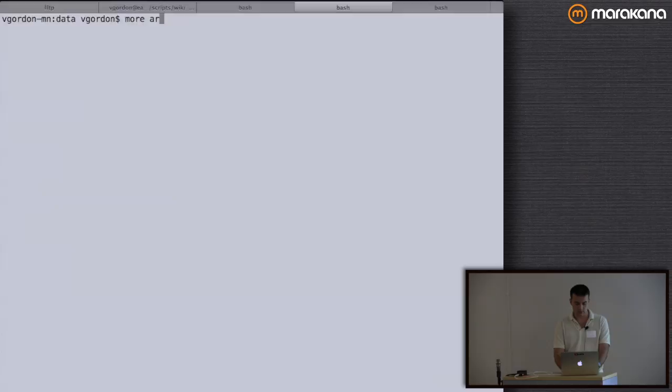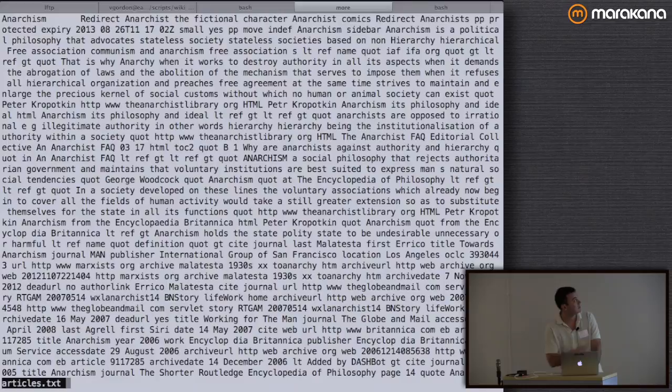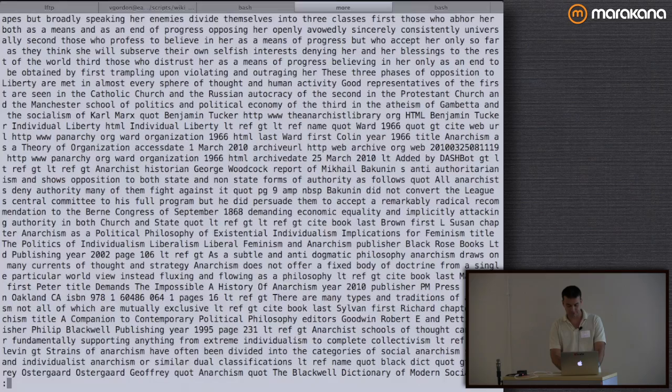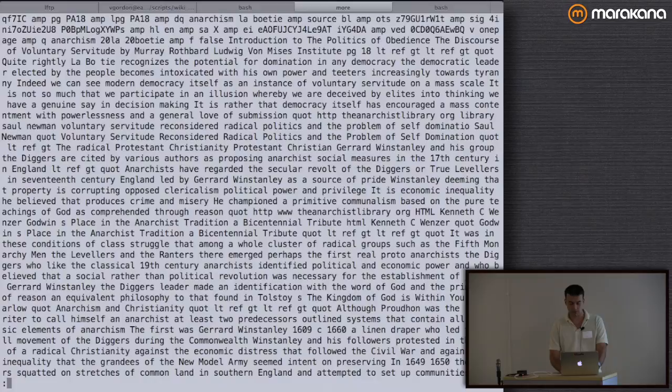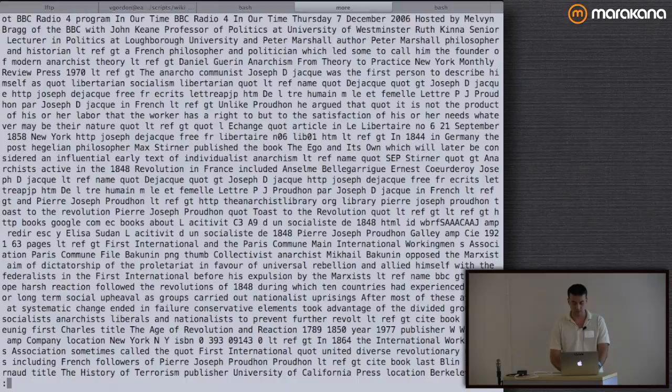So I have this articles.txt — the first entry is anarchism and then just text. It will be tuples where the first element is the article name and everything else is just text. We use some parsing library; I don't know how well it parses, but it will be fine for our examples today.